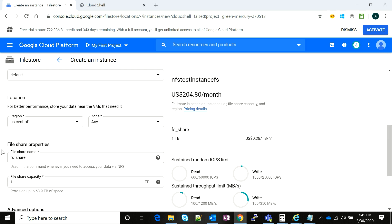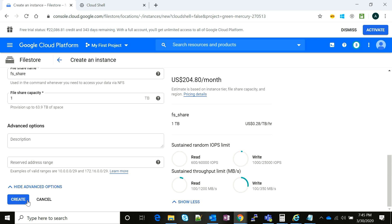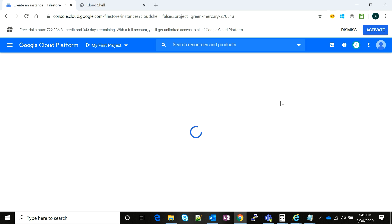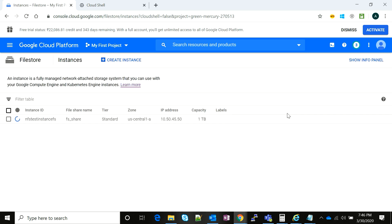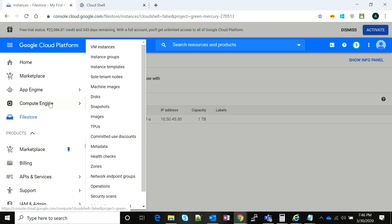We're going to go ahead and click on create. Notice that it is going to take some time. Meanwhile, we're going to set up an instance and see if NFS is working on that instance.